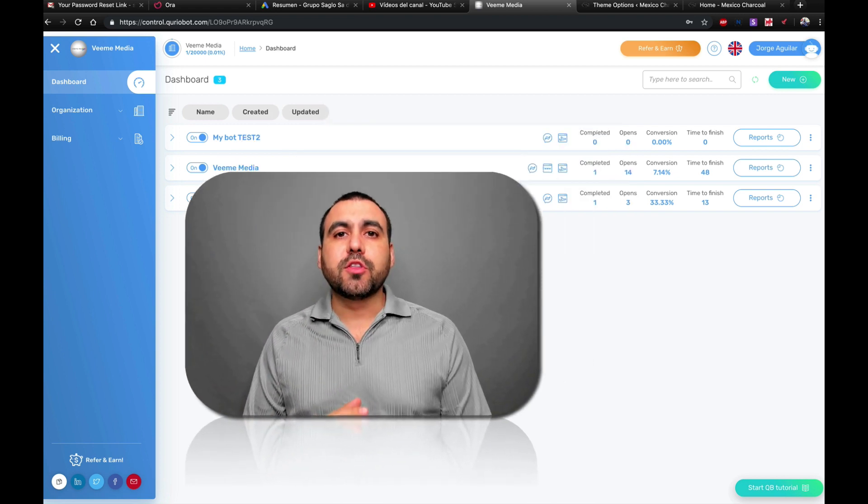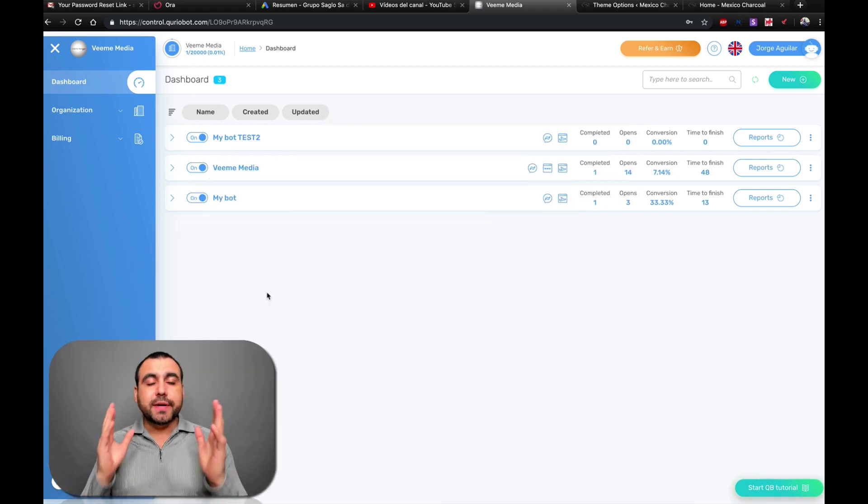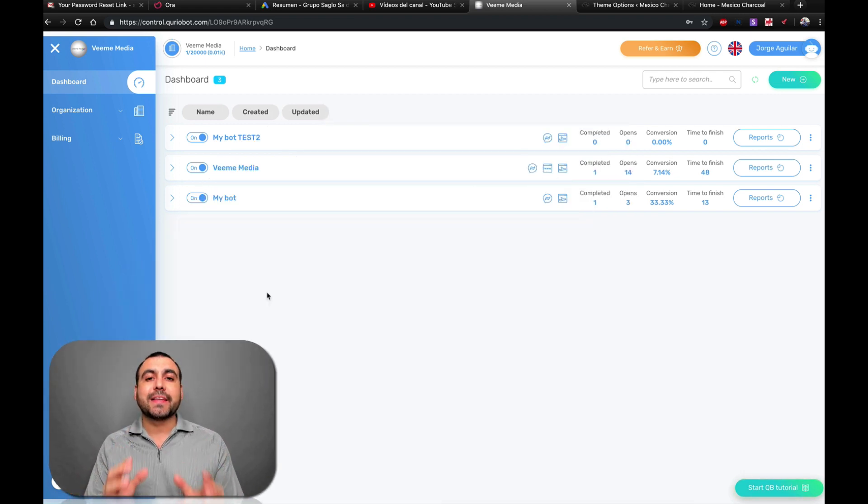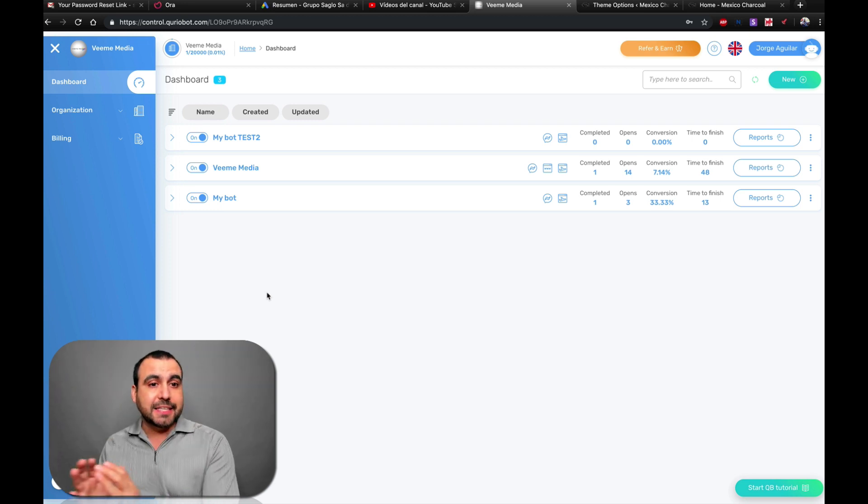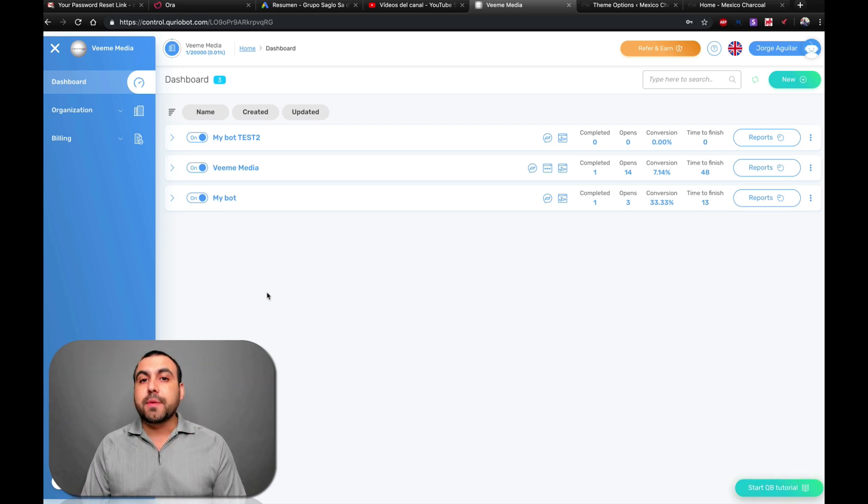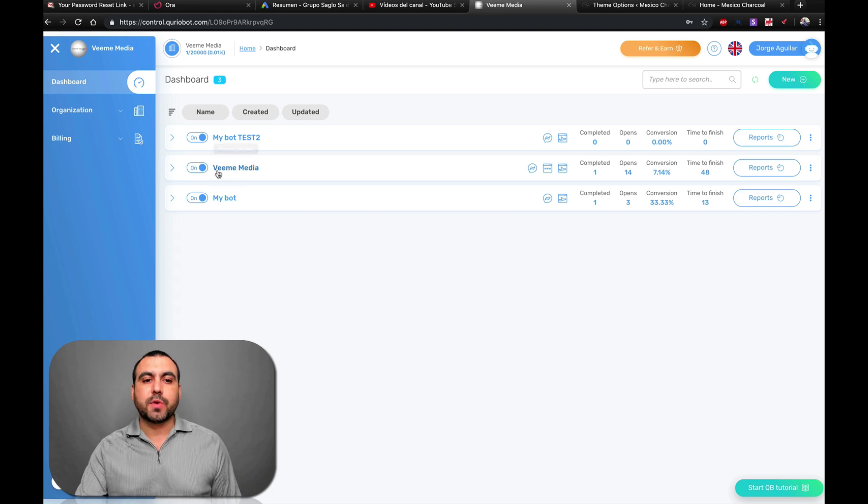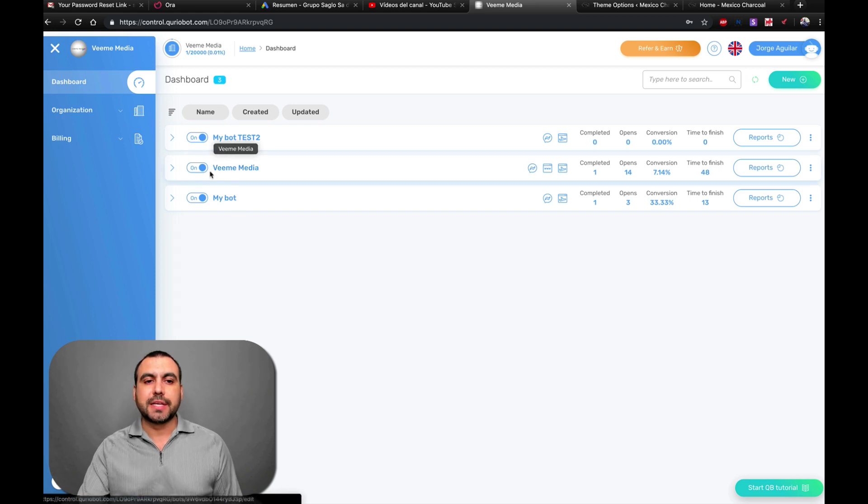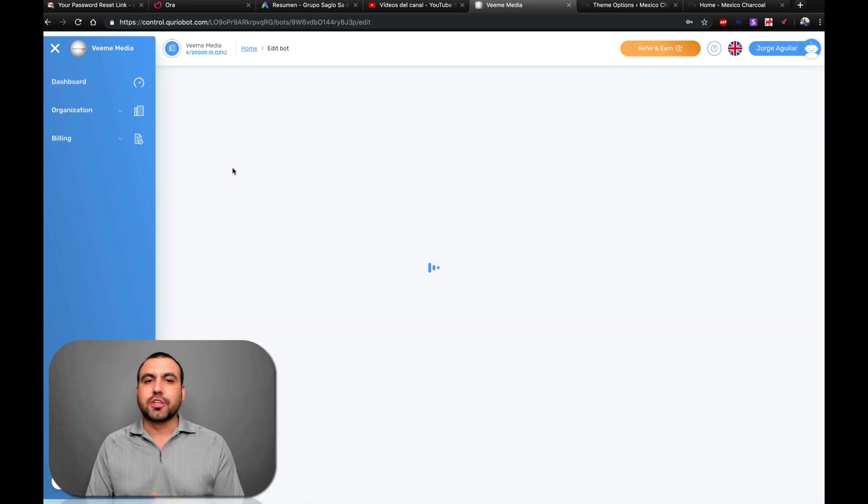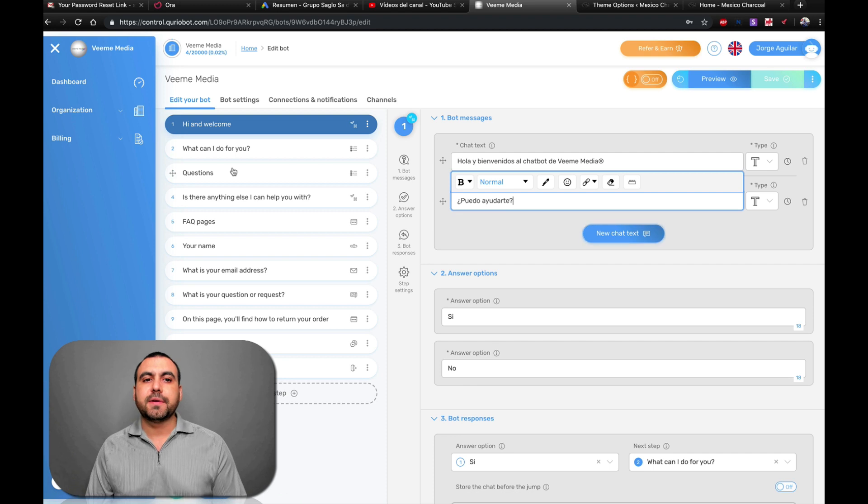So the first thing we're going to do is head on over to our dashboard here on Curio Bot, and we're going to select the bot that we actually want to embed on that site. You can see right here, I have three bots and the one I want to embed is this one here in the middle that says Vime Media. So let's head on over there and click on it.